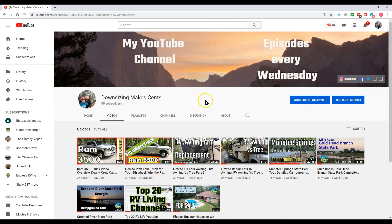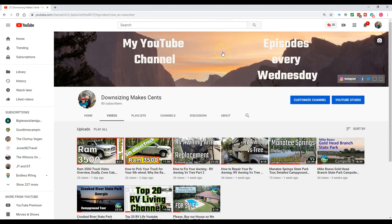So anyways, that's it. That's how you add your channel banner art and put the text in where it's safe on mobile, iPad, or the computer.